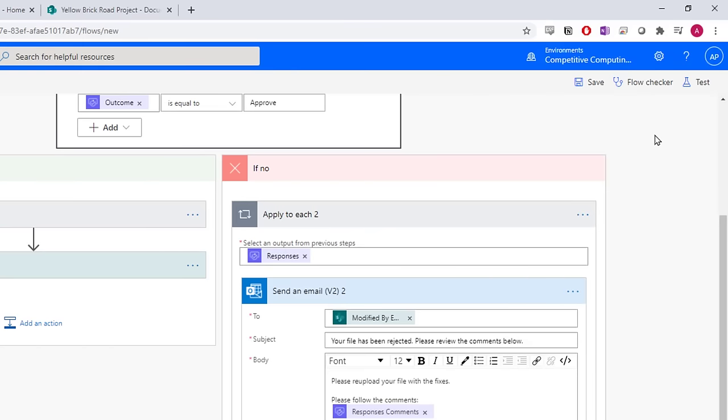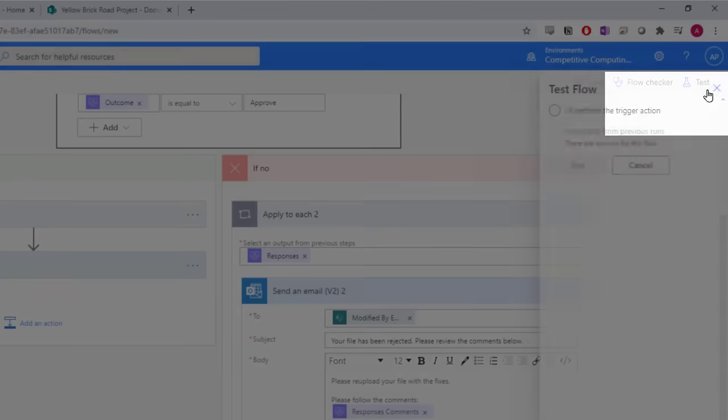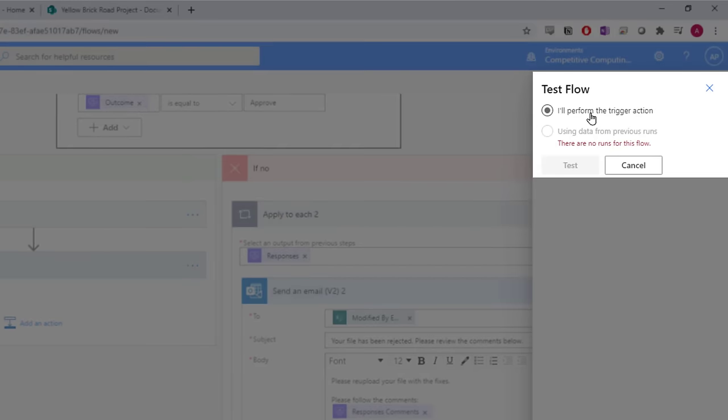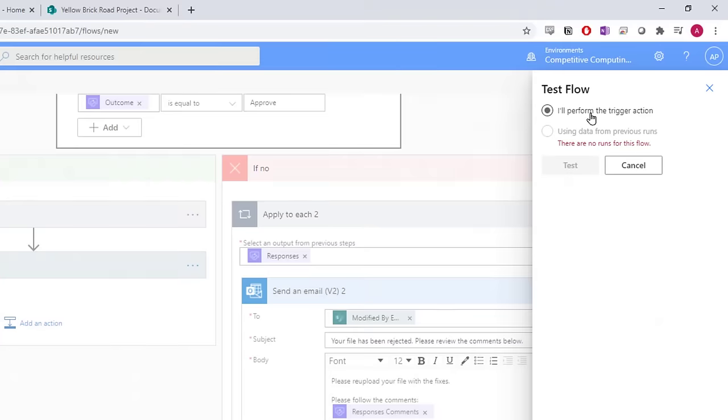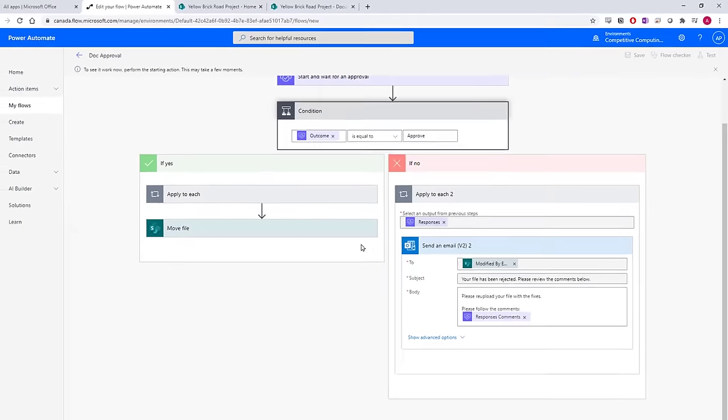Let's now test this flow. We'll select the test option. We can perform the trigger action once, and then reuse it if anything goes wrong. Select perform the trigger action, and then select test. Now we have to perform the trigger, which is uploading a file to that pre-approved folder.